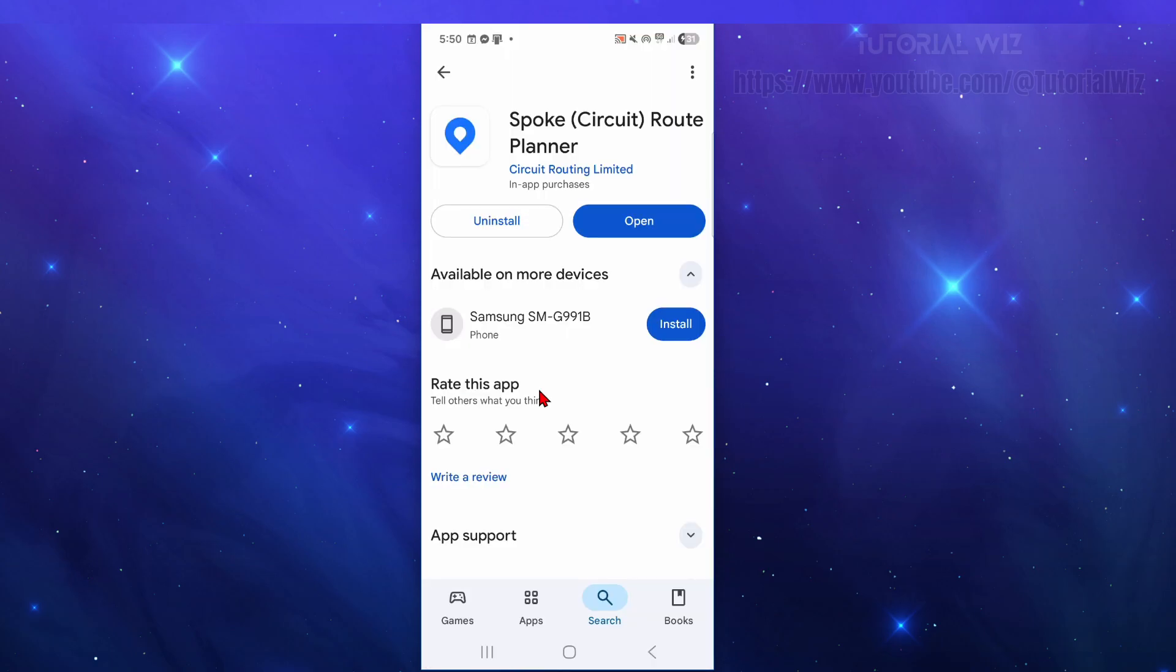If you deliver packages, groceries, or even run a small business, the Circuit Route Planner app can save you hours on the road. In this quick tutorial you're going to learn how to plan, optimize, and navigate your delivery routes using Circuit.